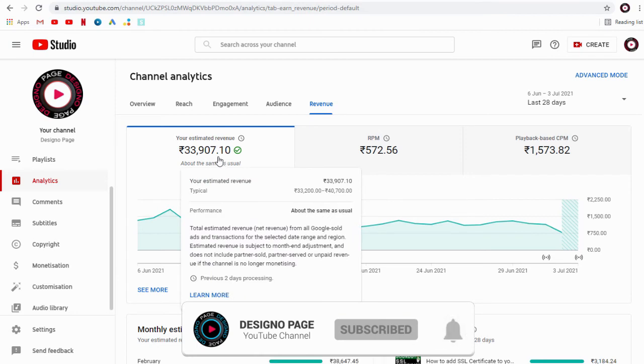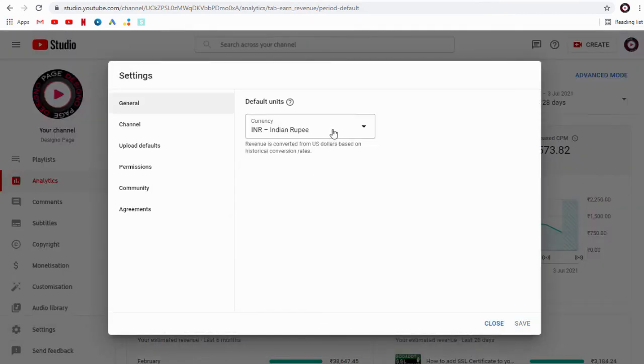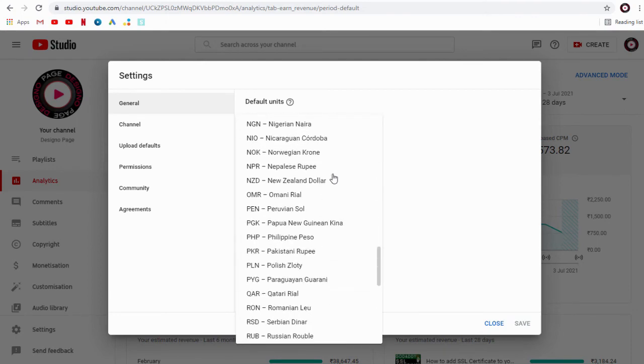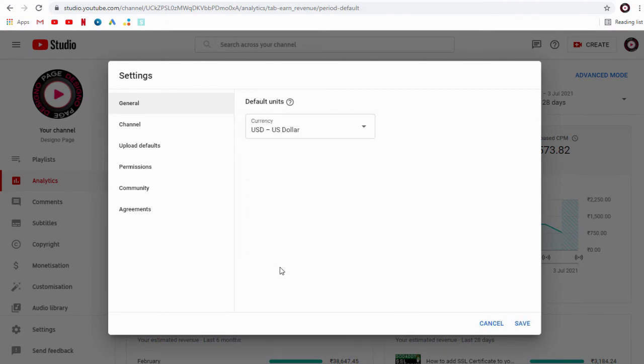When YouTube earnings every month is transferred from AdSense account to a bank account.